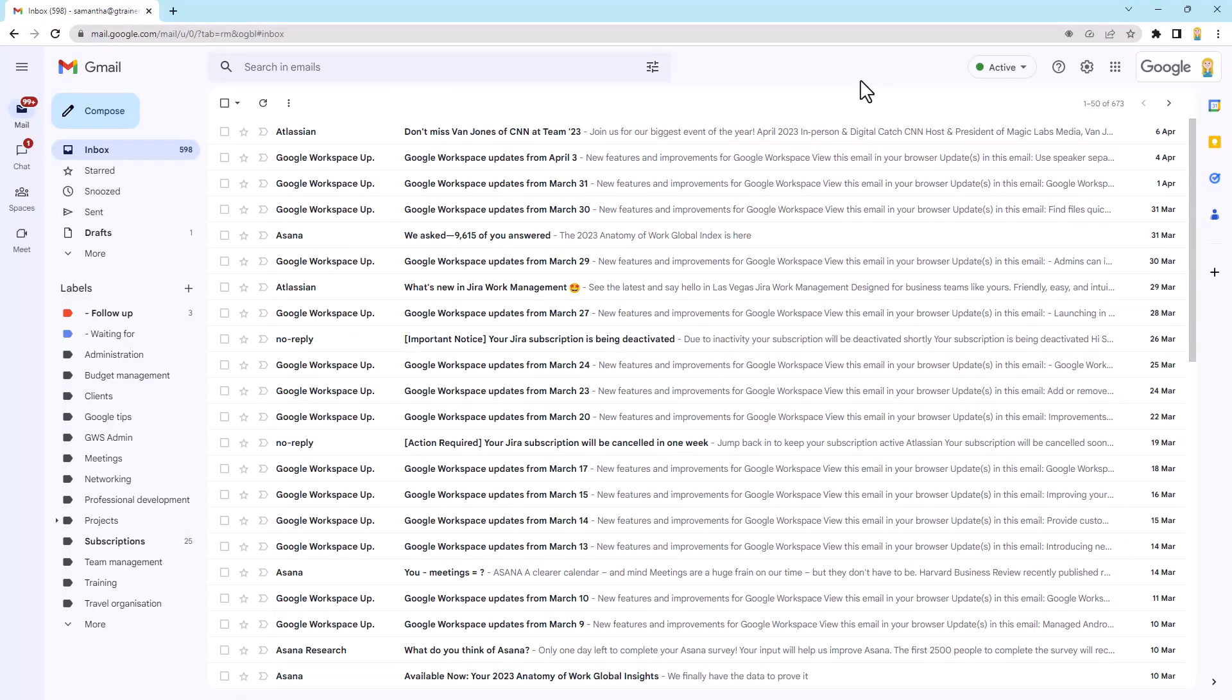So here we are in Gmail. Now there's actually two ways that we can do this. So let's start by looking at the way that involves dragging and dropping into the Google Tasks list. So to do that we first need to open Google Tasks within Gmail. So we find that on the right hand side here in the side panel. So it's this little icon here called tasks.